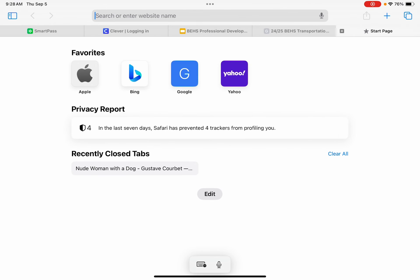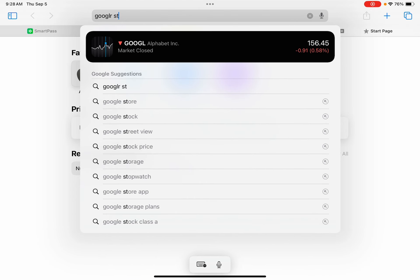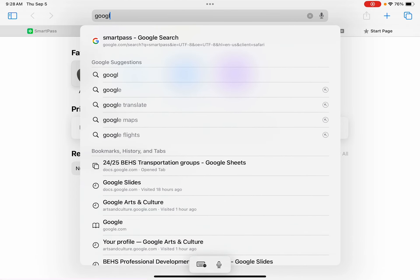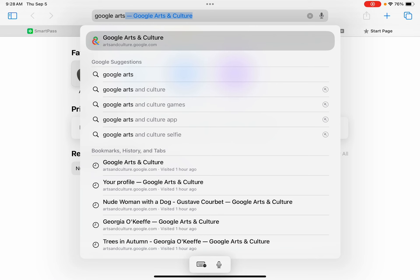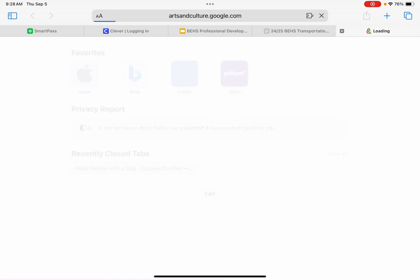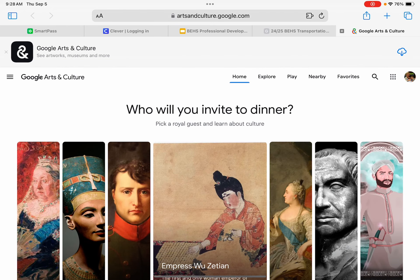This is a brief introduction to Google Arts and Culture. I am in Safari. Click in Safari and you're just going to enter 'Google Arts and Culture.' It will bring you to the homepage, and the homepage changes every couple of days.